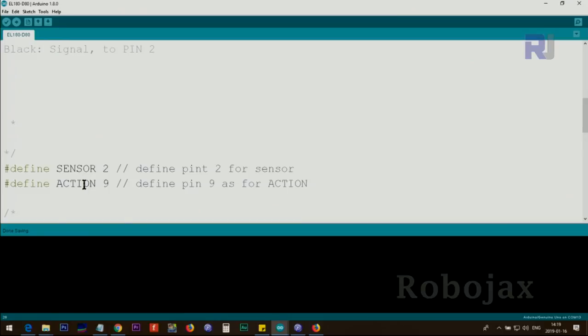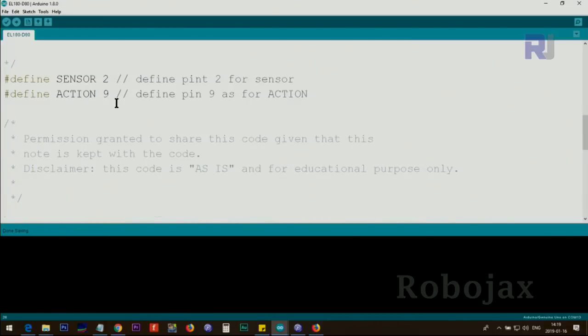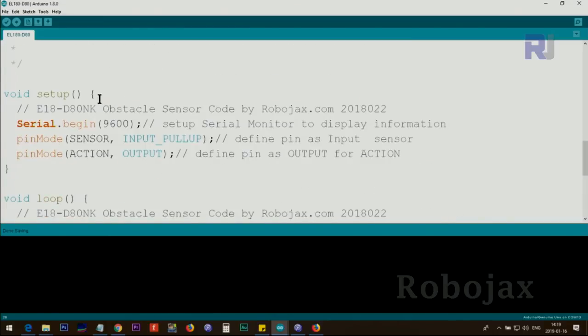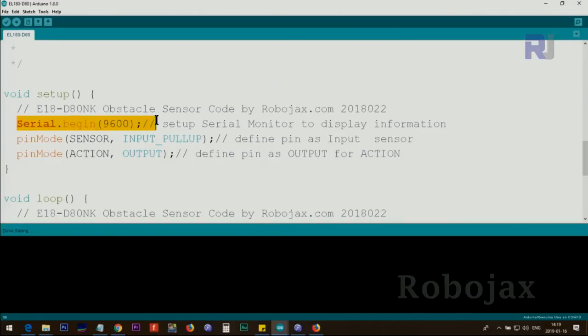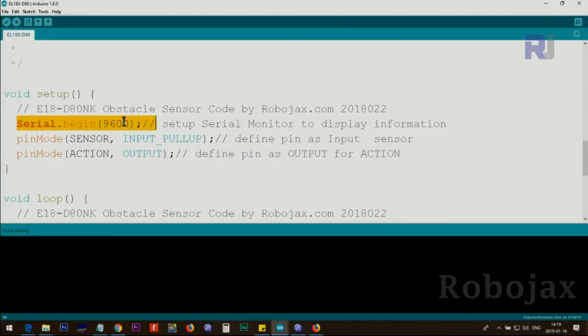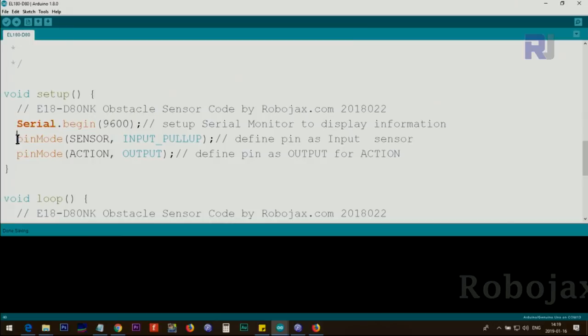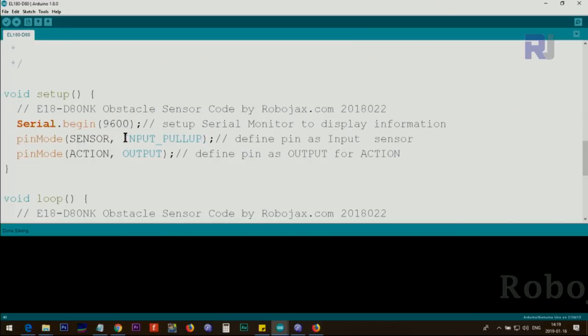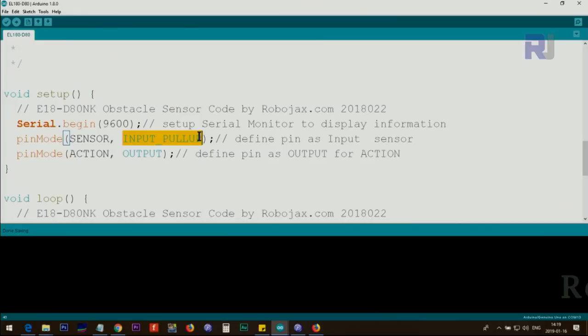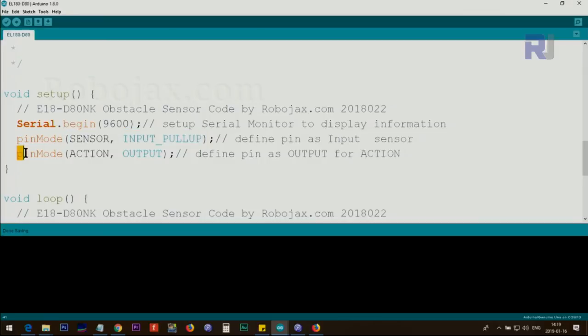Send high signal to pin 9. It can be motor, it can be light, buzzer, whatever, so this pin will go high. Inside the setup we define this serial monitor with 9600 baud. We use pinMode sensor input pull-up; input sensor needs input pull-up. I have explained this in the early lectures. Then we use pinMode action, this is pin 9 as an output.